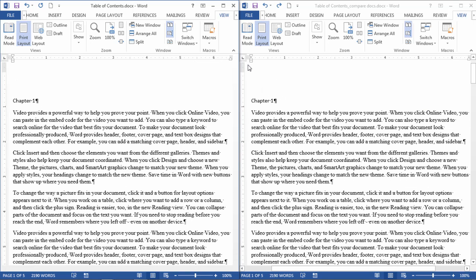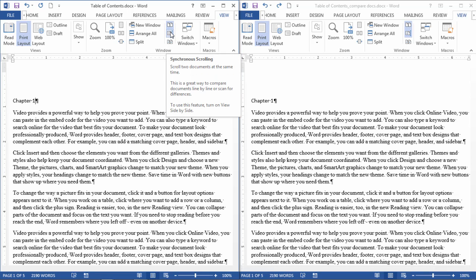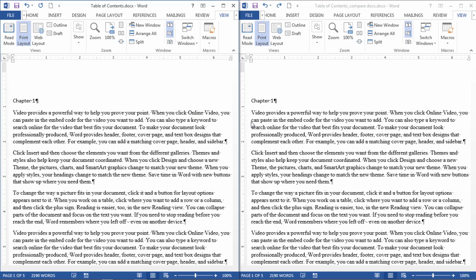I do a video on how to view documents side by side and how to have this synchronous scrolling set up, so you can take a look at that for more information. But what I want to do in this video is take a look at how to compare the documents.